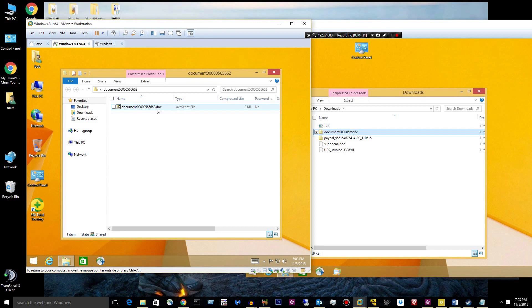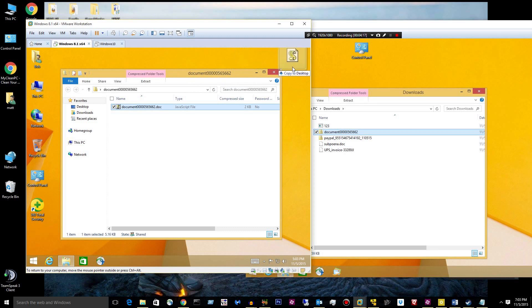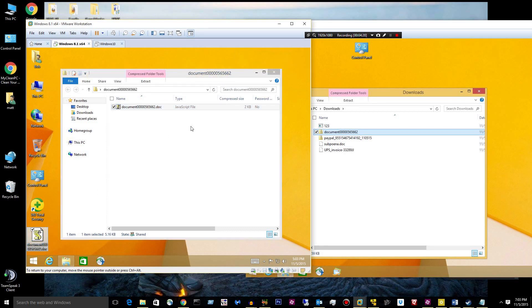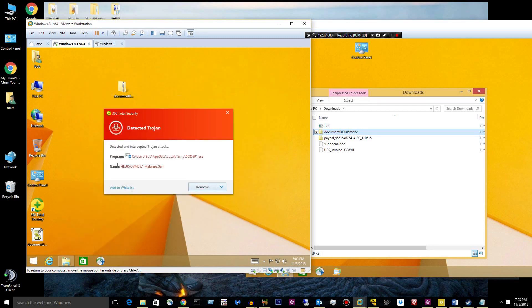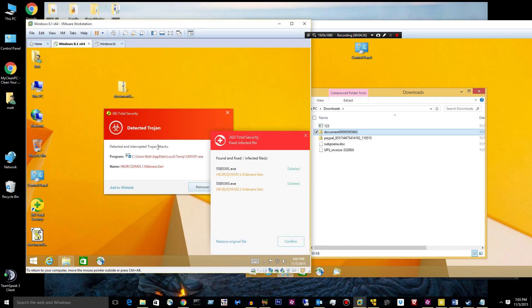So basically this guy will download, if you weren't on a virtual machine, oh wow, I already detected it. If you weren't on a virtual machine, it would download CryptoWall version 4, which is annoying.